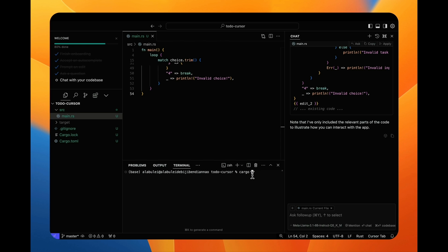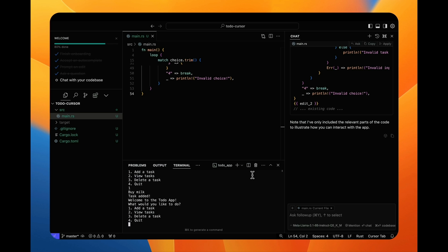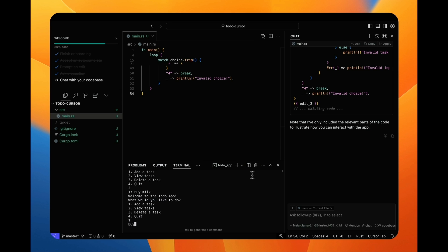Great. Let me try again. Cool. I have a to-do app written in Rust now.